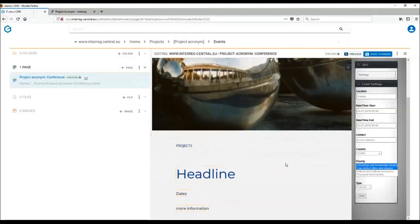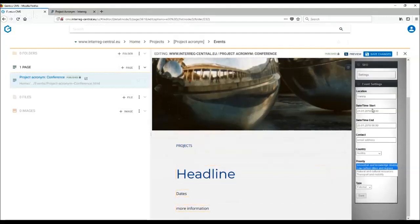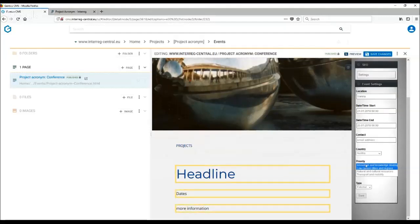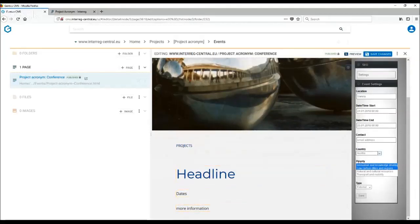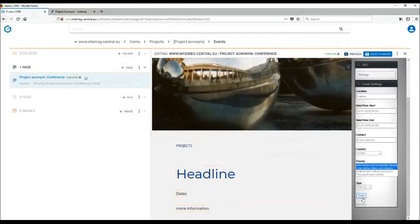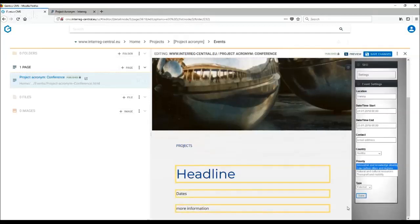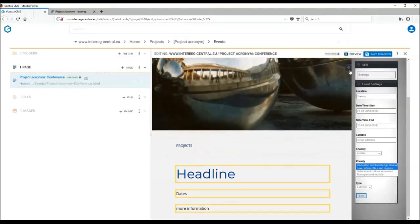So as said, what is important is to complete this information as location, date, time, and also some contact information. Where is the event taking place and in which priority or topic it is and then type of the event. Remember to save changes here. So you see the success in the changes has been saved.